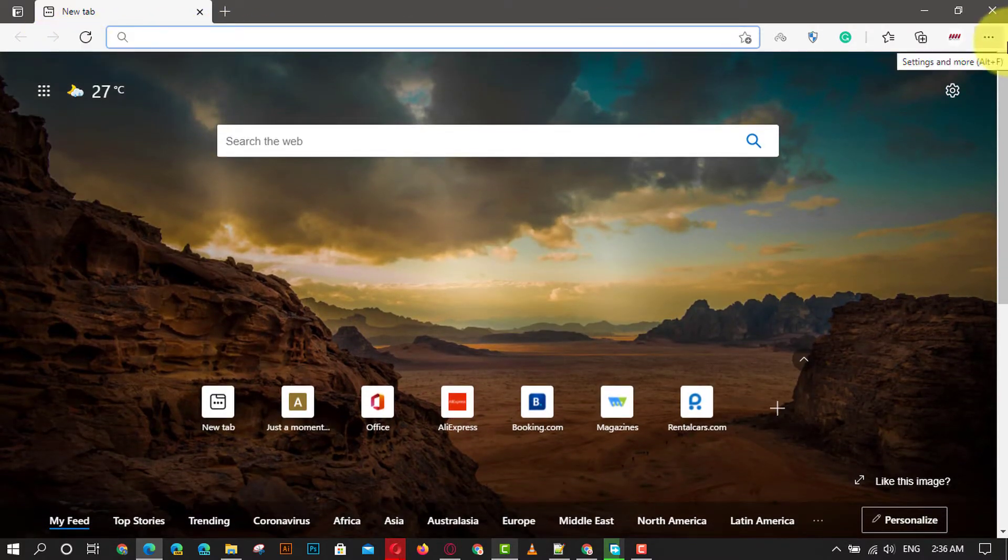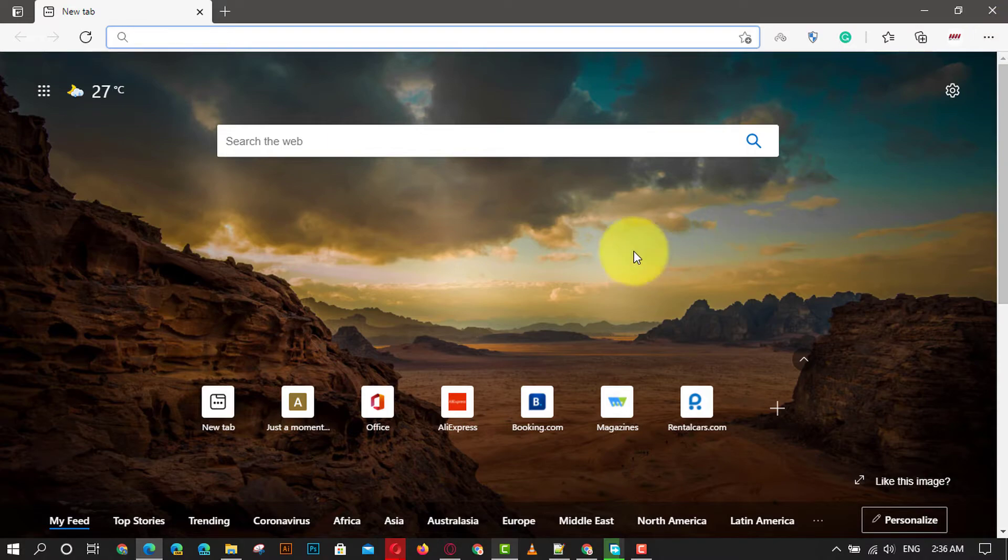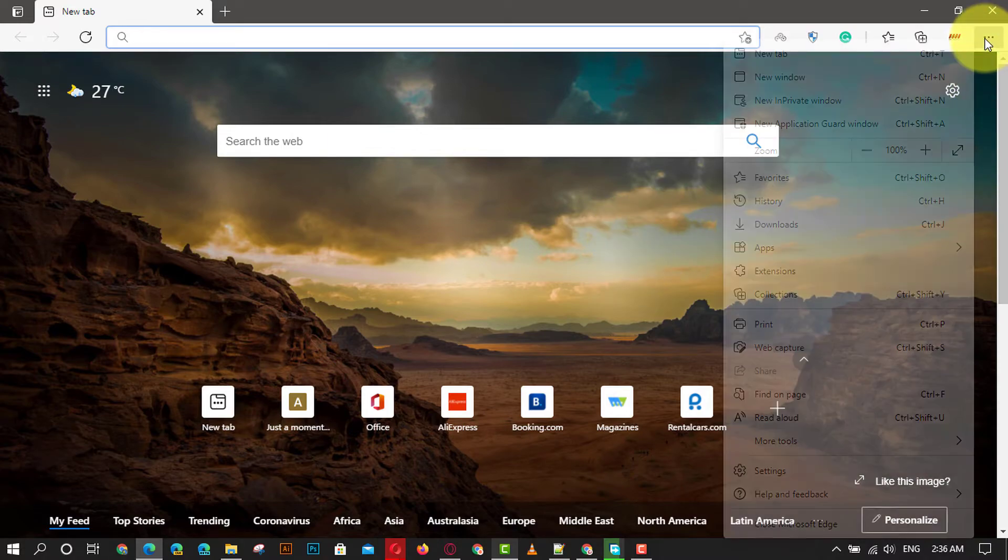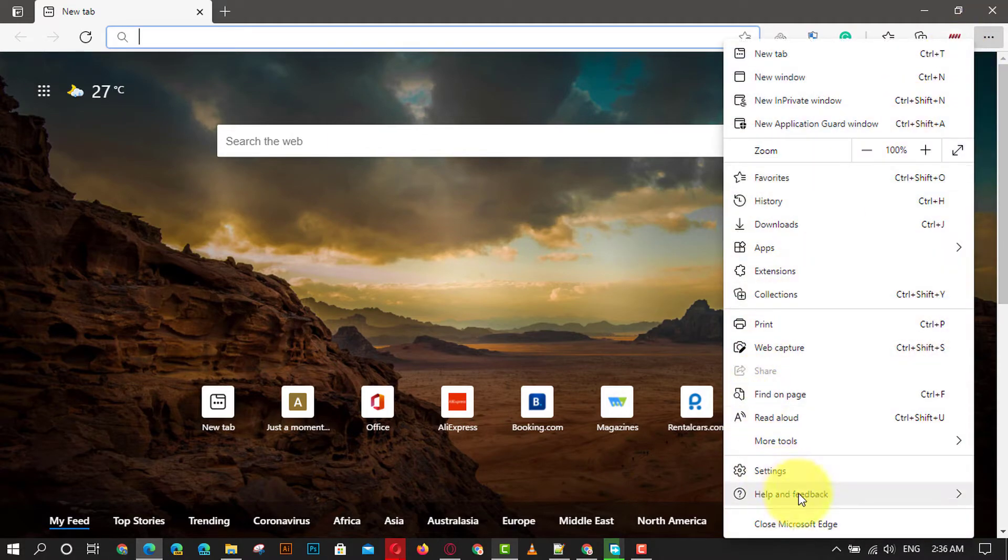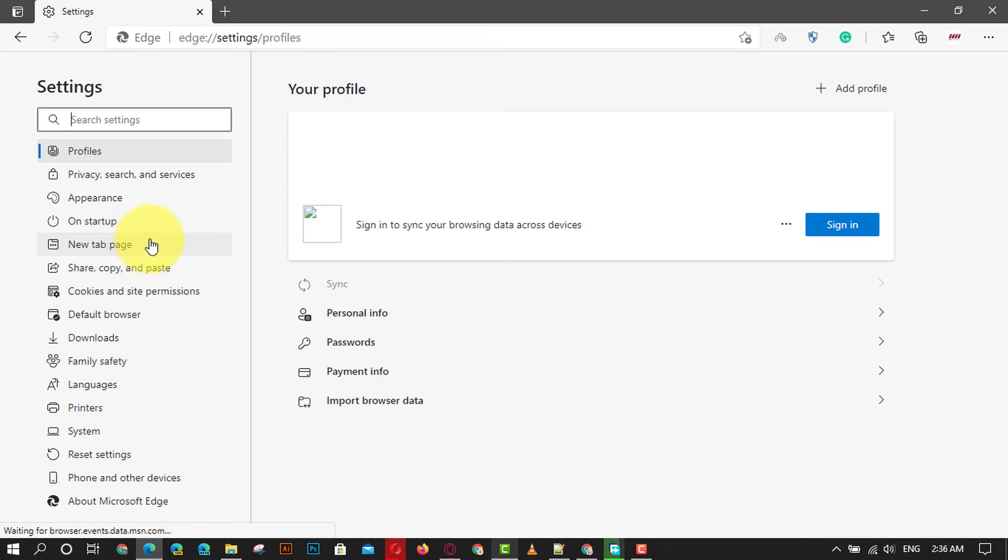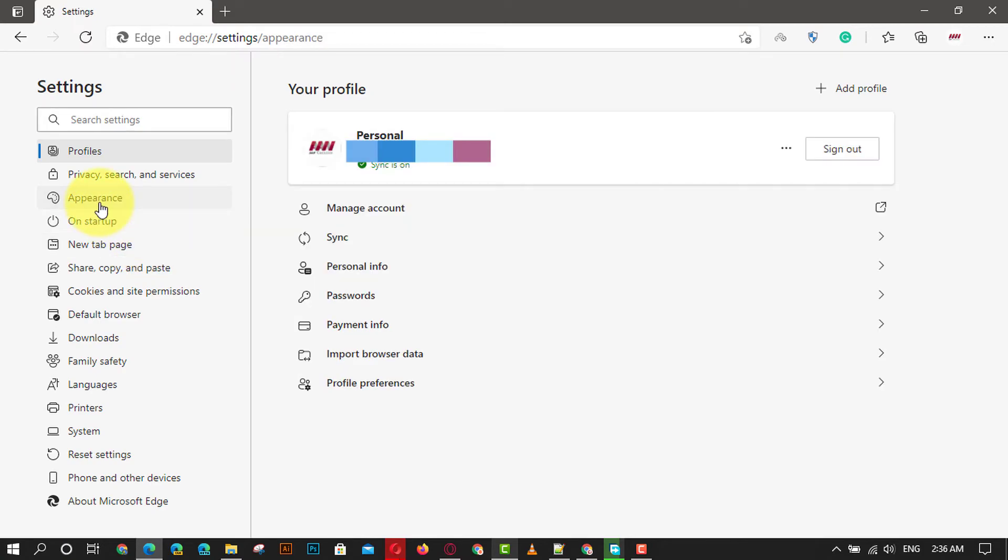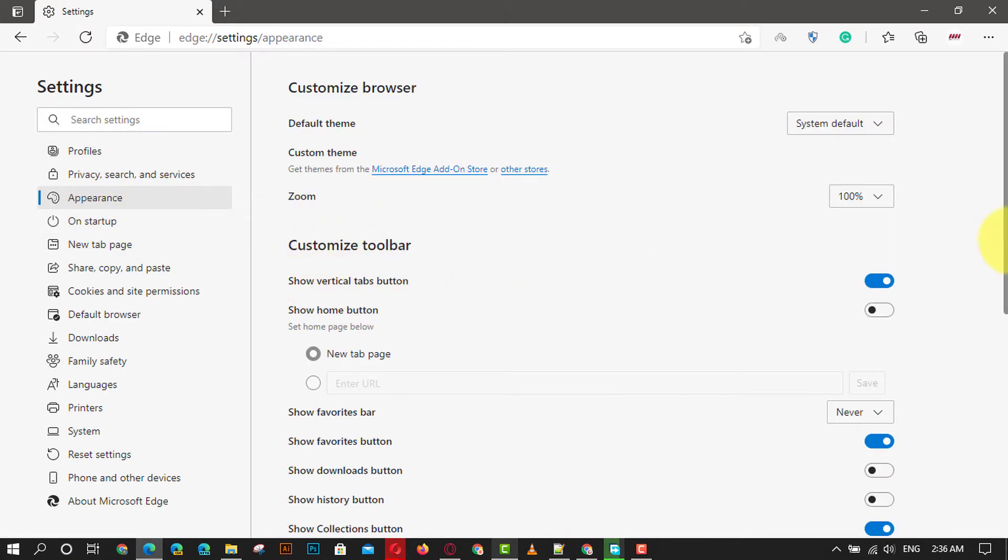Another way: click on the settings and more three dots icon at the top right and choose settings. Next, click on the appearance in the left pane and then change the show favorites bar option to never.